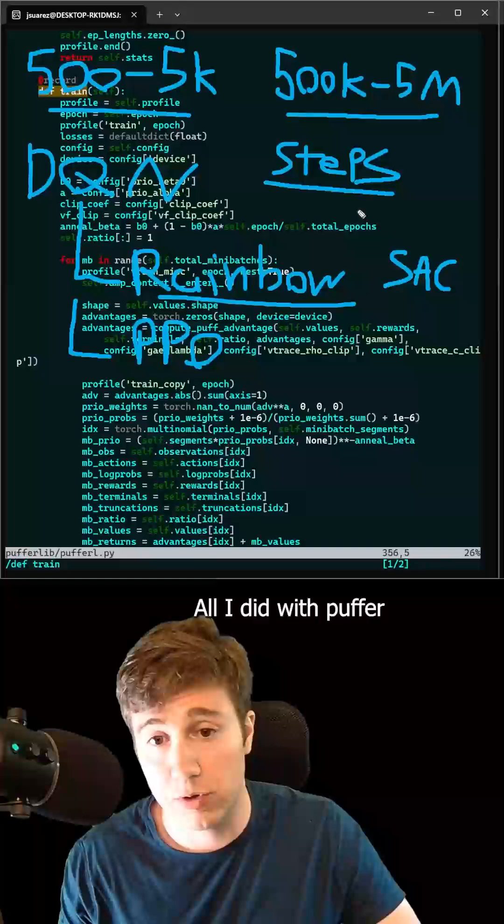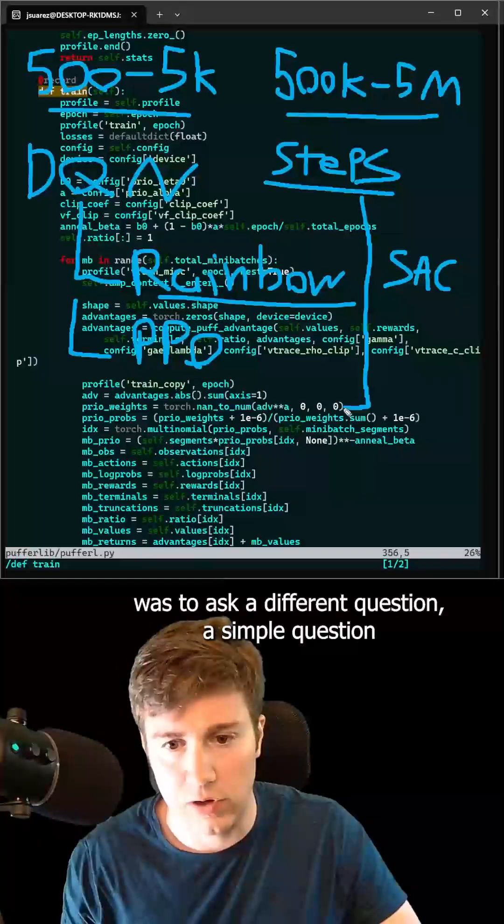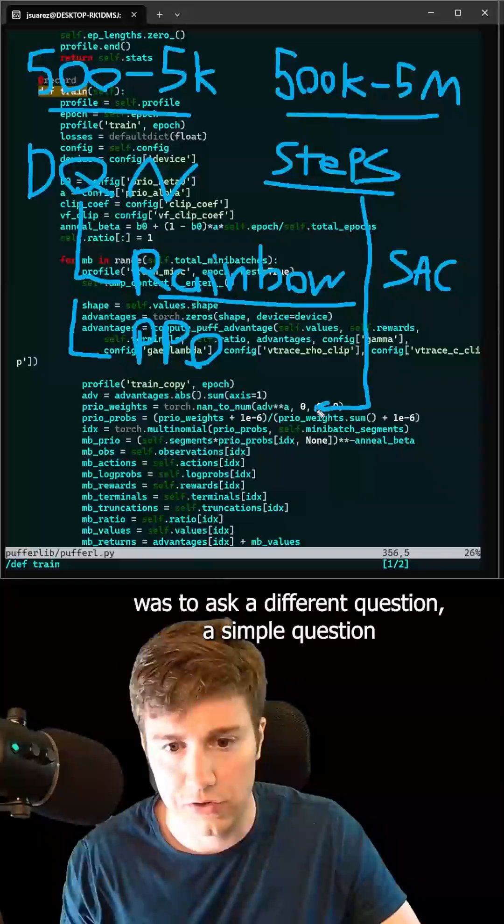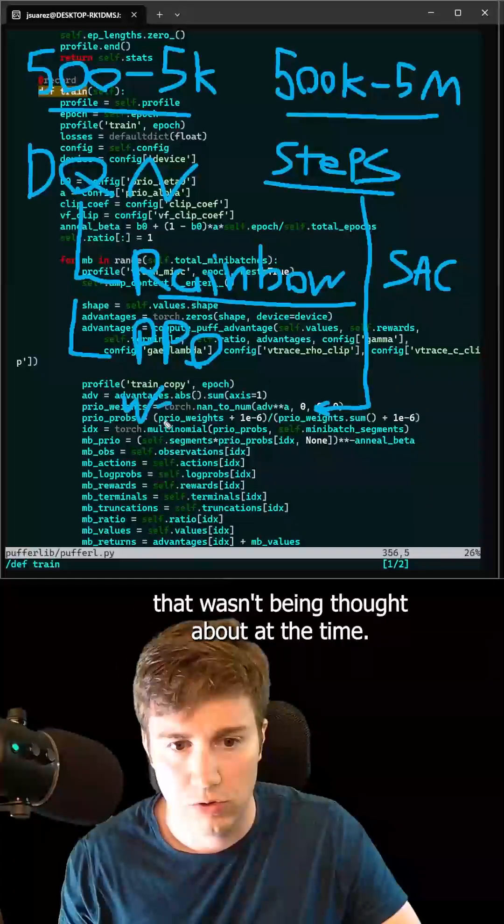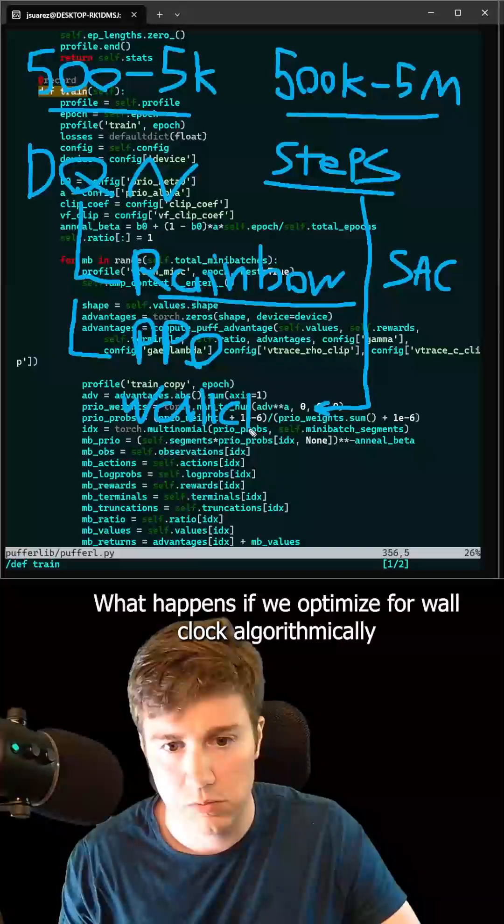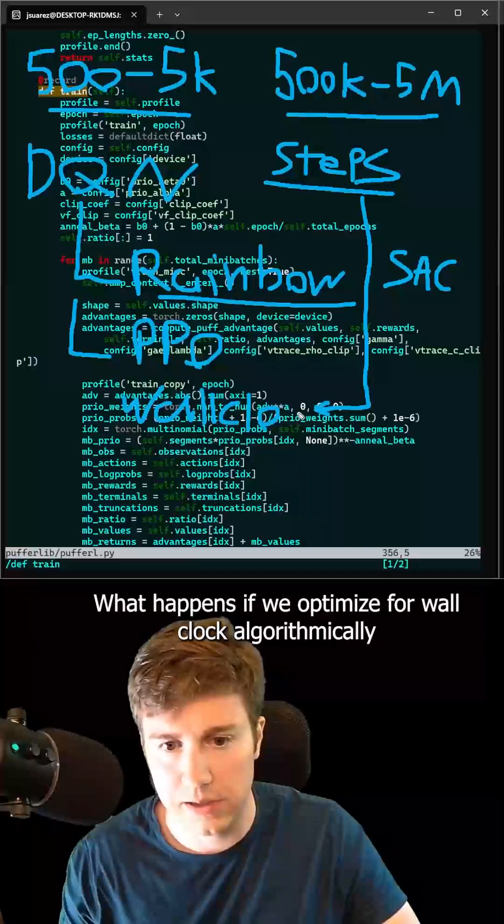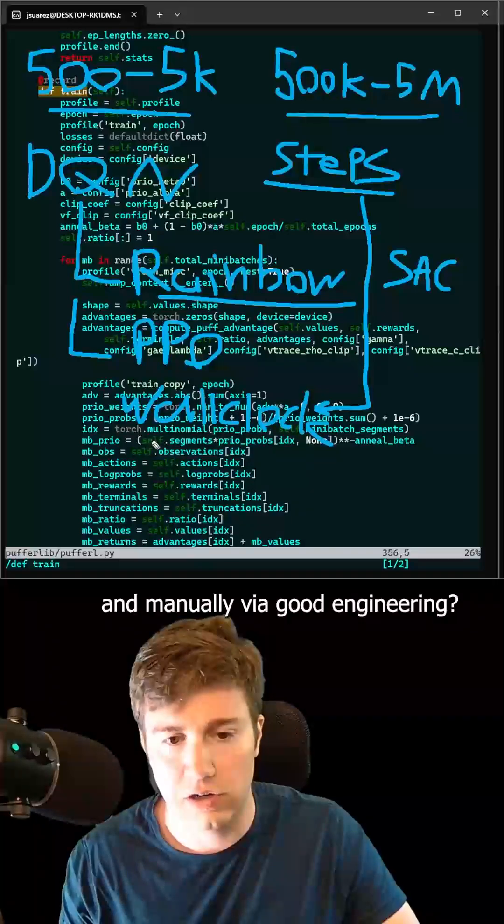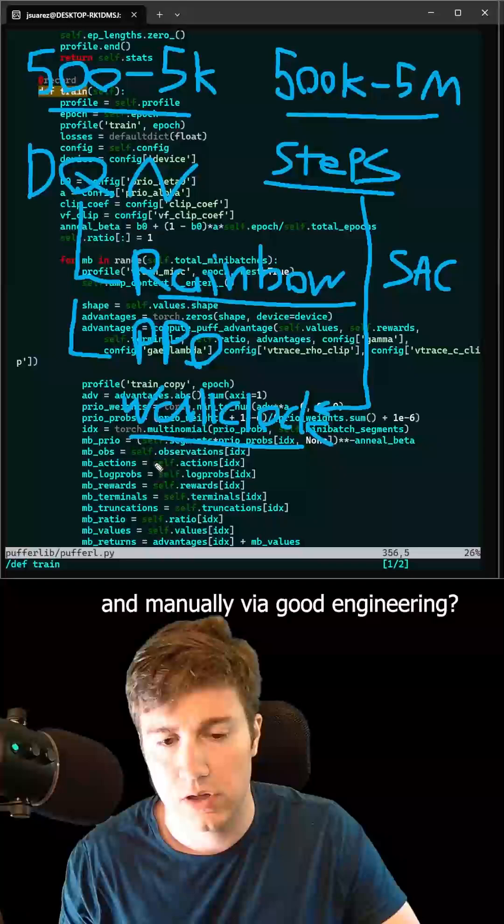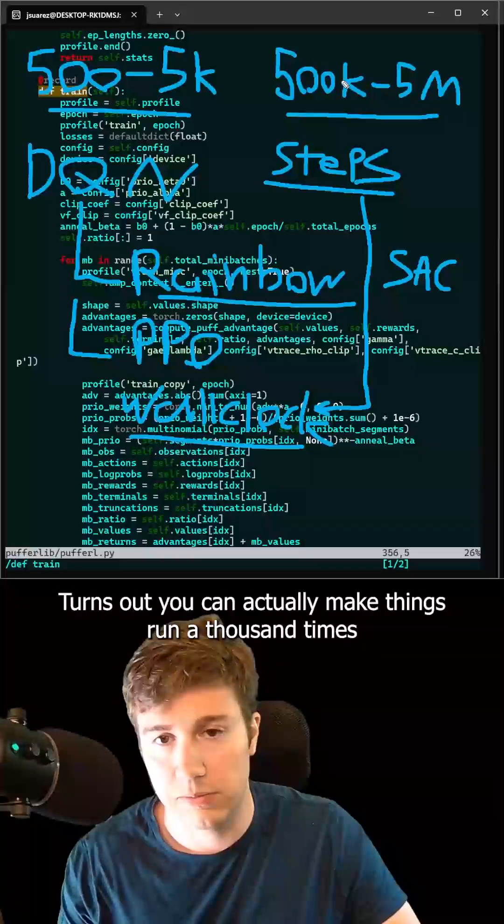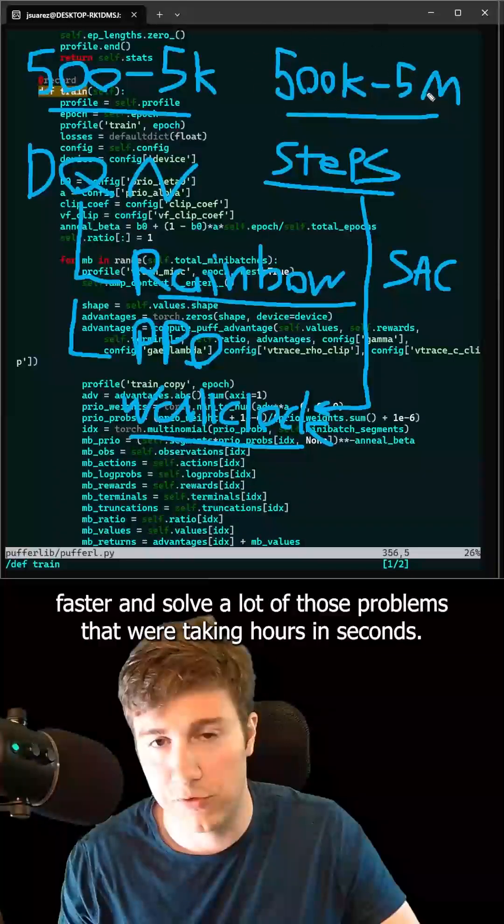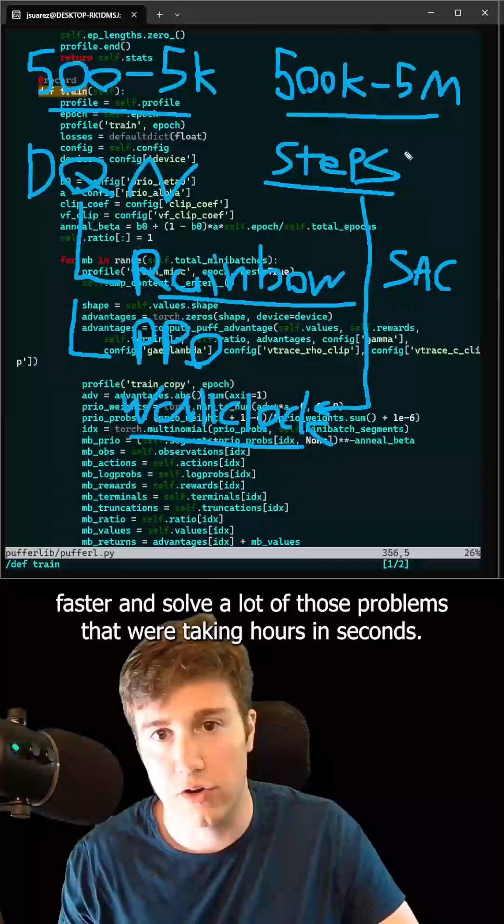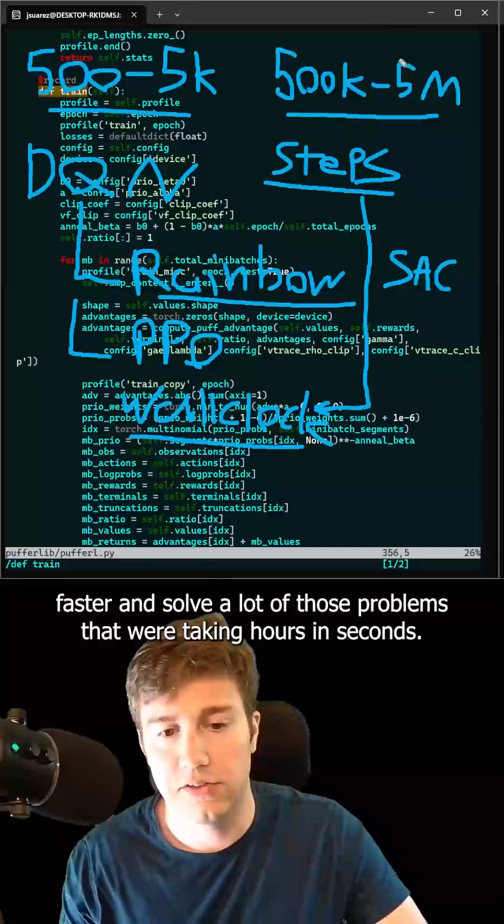All I did with Puffer was to ask a different question, a simple question that wasn't being thought about at the time. What happens if we optimize for wall clock? Algorithmically and manually via good engineering. Turns out you can actually make things run a thousand times faster and solve a lot of those problems that were taking hours in seconds.